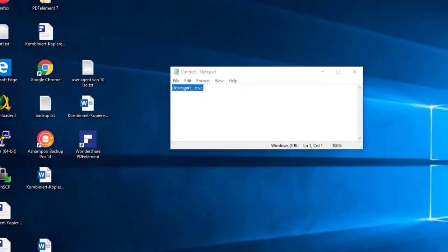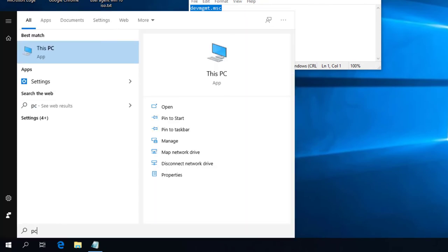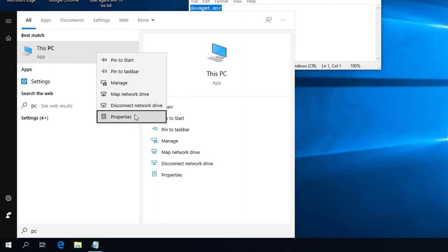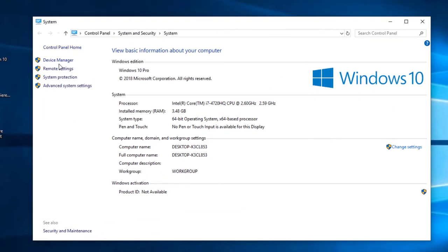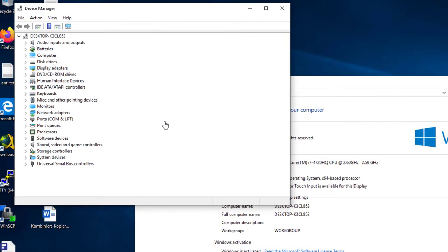The third option is to search for This PC in the taskbar and right-click on the icon. Choose Properties. You can now click on Device Manager and it will open up.